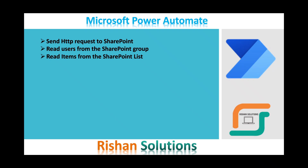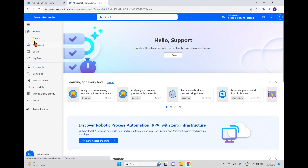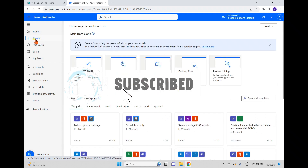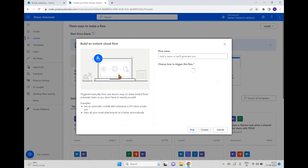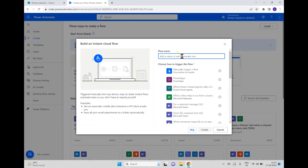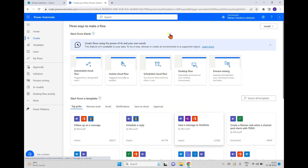We're going to send an HTTP request to SharePoint that will read users from a SharePoint group and read data from a SharePoint list. Going back to Power Automate, I'll create a new flow. I can see different types of flows — I'm choosing an instant cloud flow. I'll give it the name 'STDP Request', select 'Manually trigger a flow', and click Create.